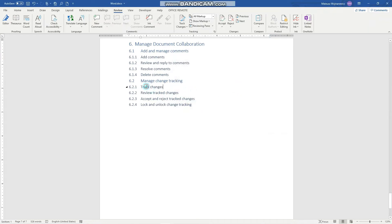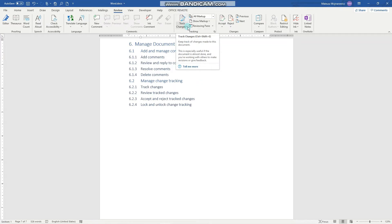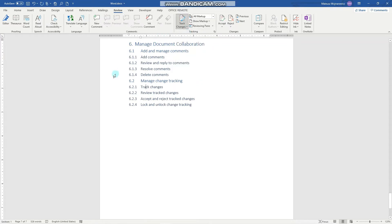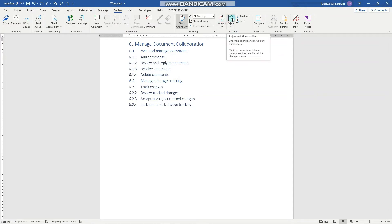And to track changes, the first thing that we have to do is to click here or here. So now the document is tracking every single change and later on we have to accept or reject the change and perhaps remove or turn off the tracking.